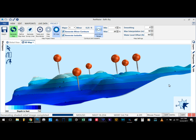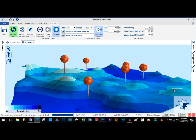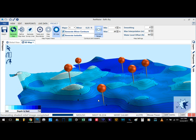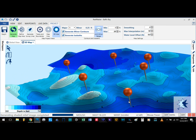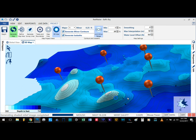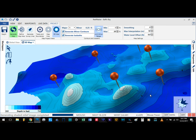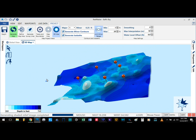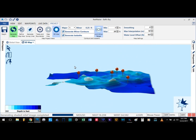Now these maps are not to be used for navigation purposes — they are only for references. But thank you for watching and I will catch you out on the water.